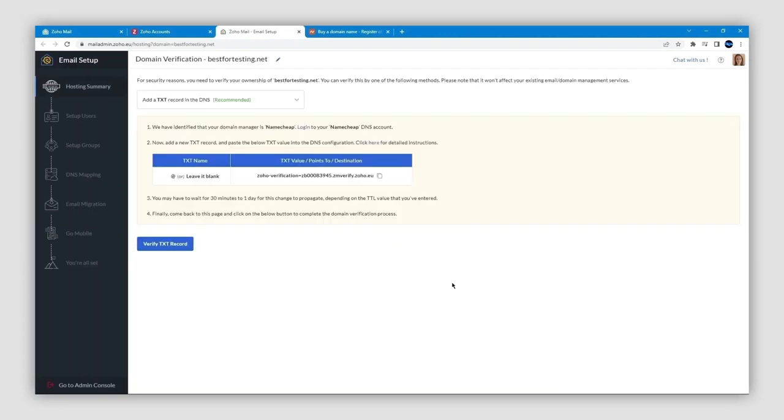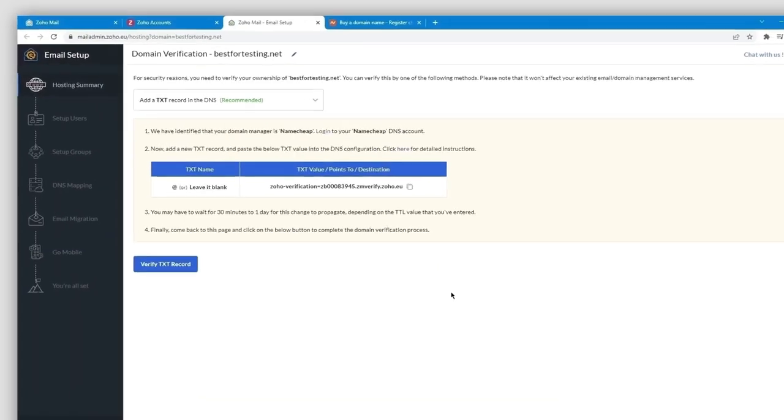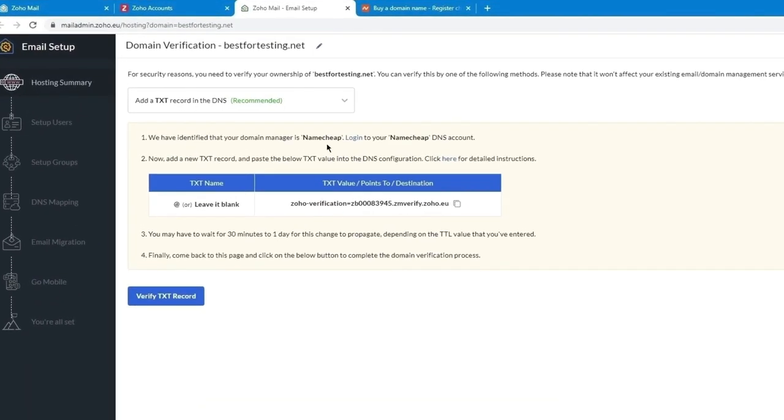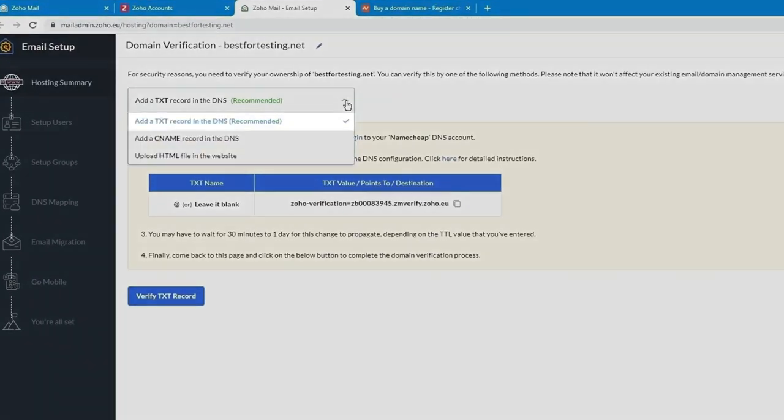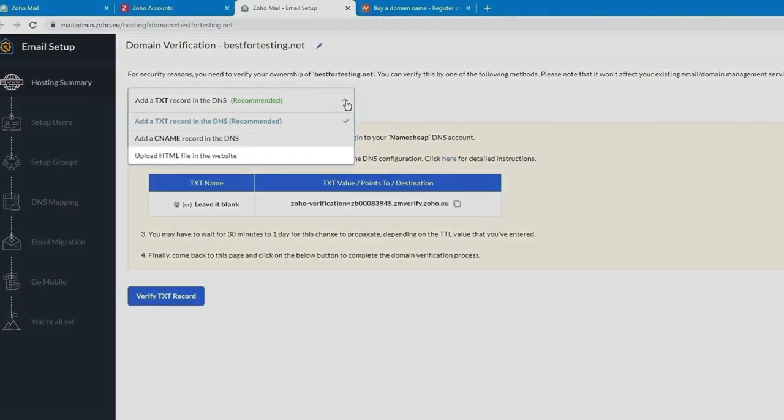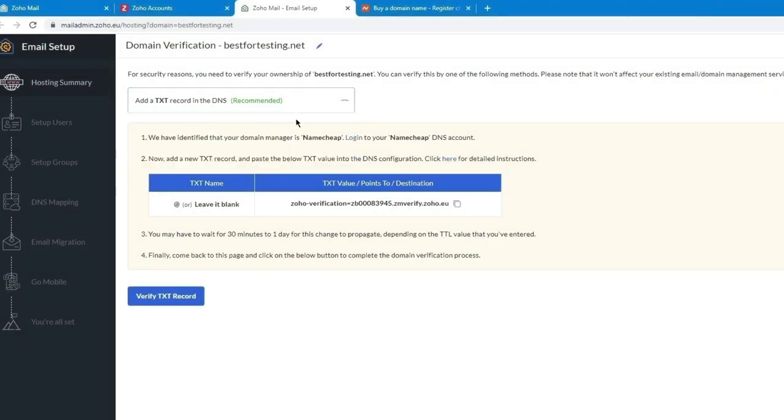To verify your domain, there are basically three options, as you can see from the dropdown here: TXT file, CNAME record, or HTML file. I strongly recommend that you choose the TXT method. Here you have the TXT value. All you need to do now is copy this over to your Namecheap account.